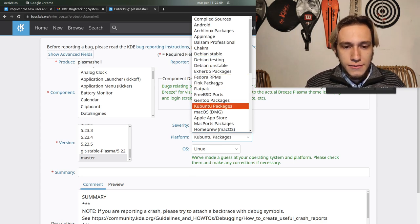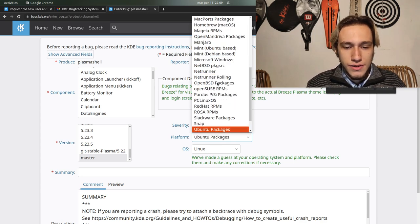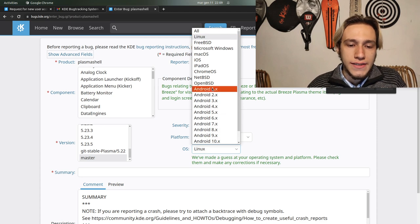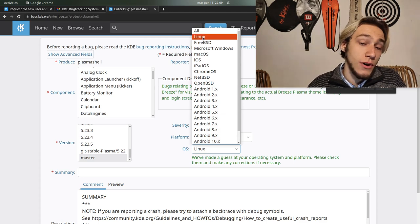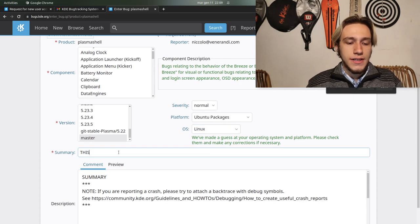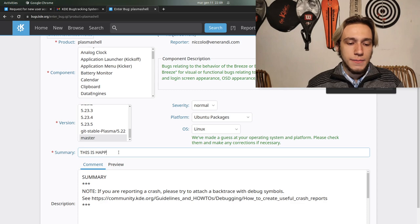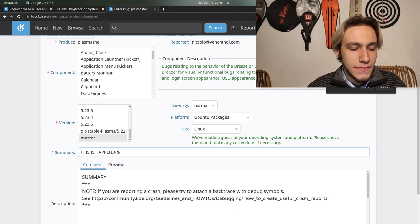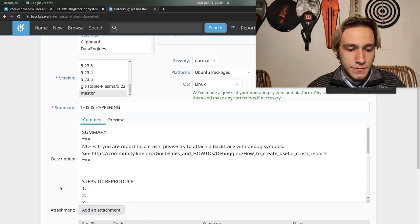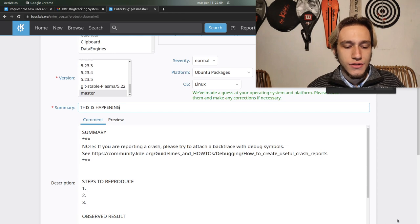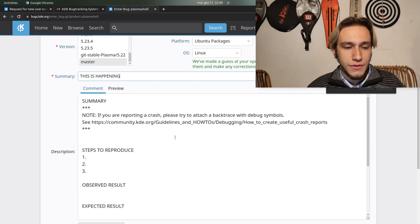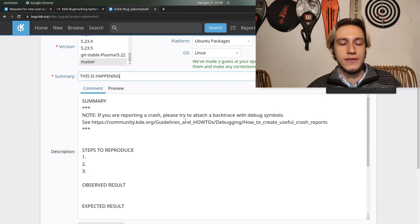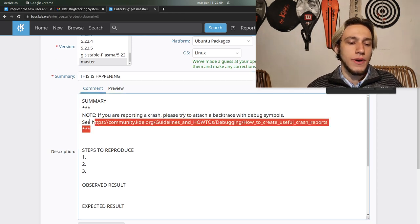Platform, well you select your distro. OS, you probably select Linux. Summary, this is happening.